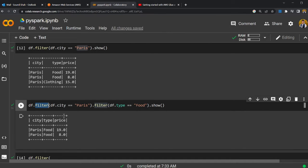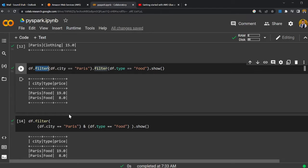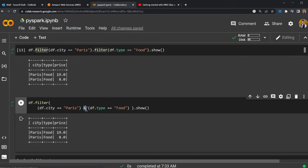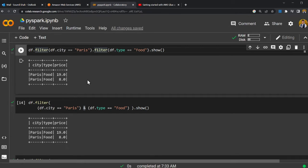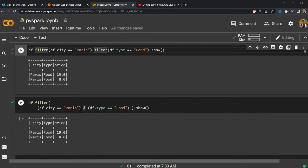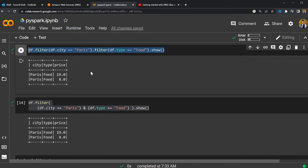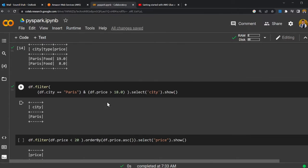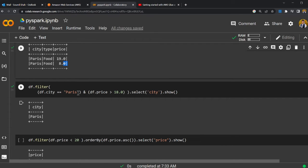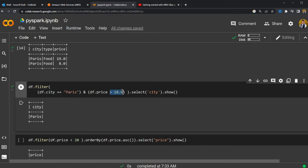Here is a more complex filter example. Give me the DataFrame where city is Paris — and observe I'm using the ampersand symbol which represents AND — and dot type is equal to food. Both these methods work fine. Both syntax are valid in PySpark. Over here I'm saying: give me the data where city is Paris and price is greater than 18, and just select the city column.